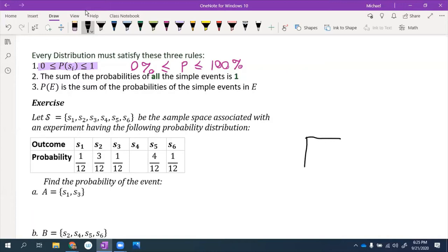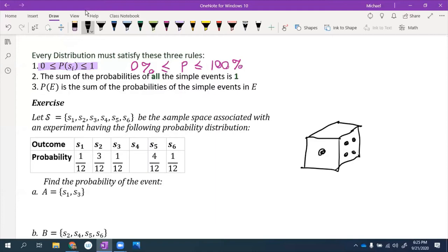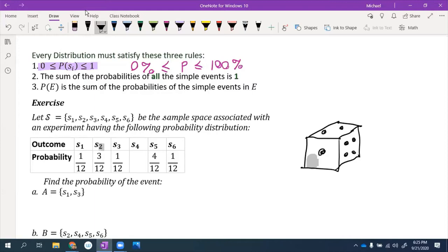Here's a concrete example: we are rolling a die. To observers, it looks like an ordinary die. However, I've secretly drilled a hole into the die and put a bit of lead in the corner. What that's done is changed how likely certain numbers are going to come up.